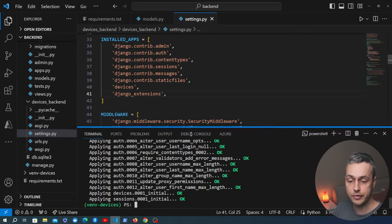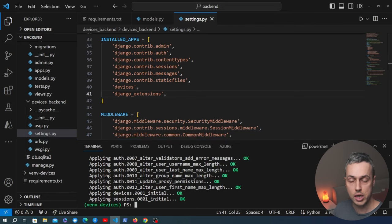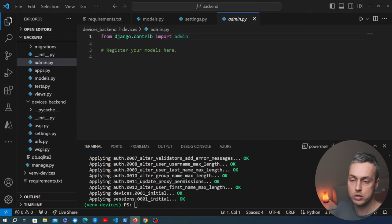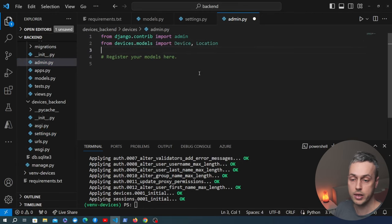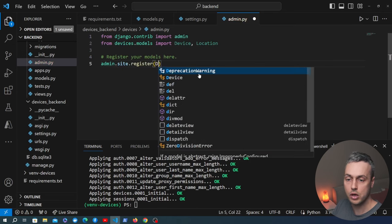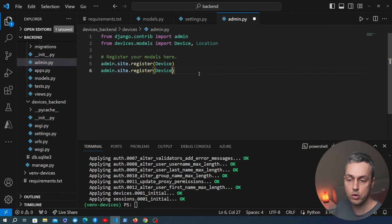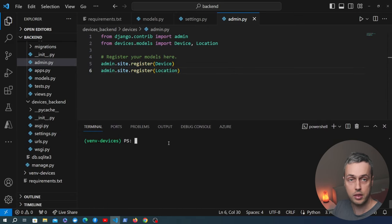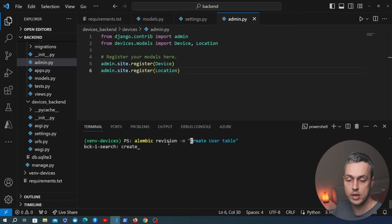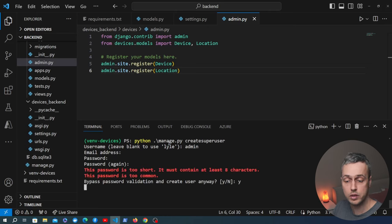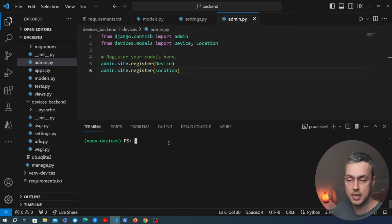To add devices and locations via the Django admin we go to admin.py, import the Device and Location models, and call admin.site.register for both. That gives us access to these models in the admin. We then run createsuperuser and create a user called admin so we can access the admin panel. We start the Django development server and navigate to the browser.